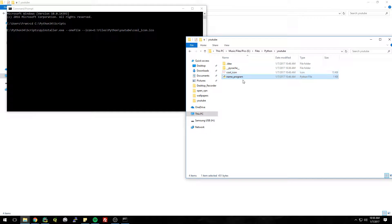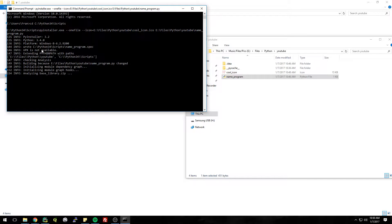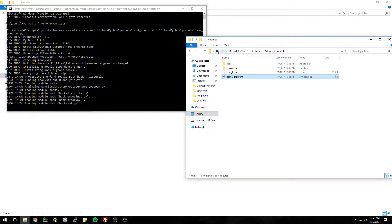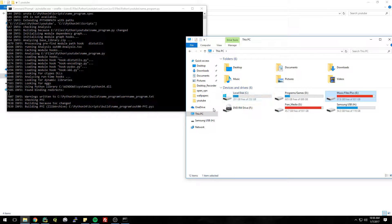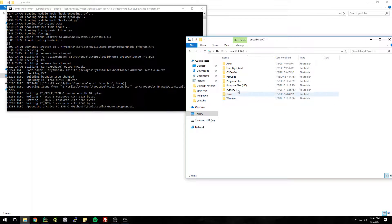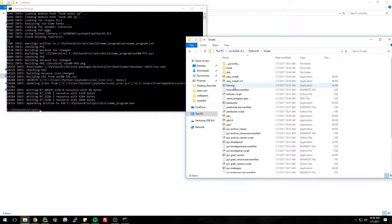All right, so with any luck that should work. So let's try it. Looks good so far. Let's just, while this is running I'm going to browse to where it's going to be output. C Python scripts dist.